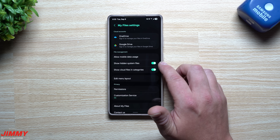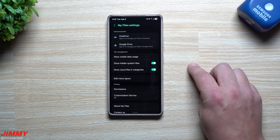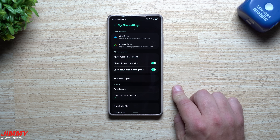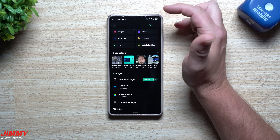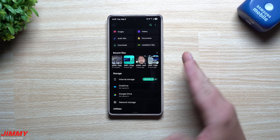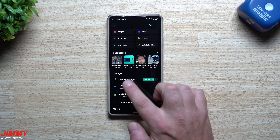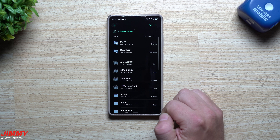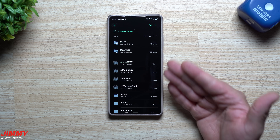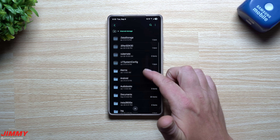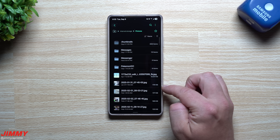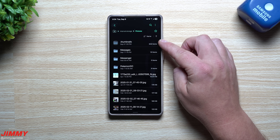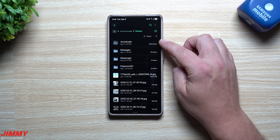In Settings, you want to enable Show System Files, because it's the system that automatically creates these files to show you a thumbnail preview before you tap an image. You don't need that in 2025. Go inside Internal Storage and now that you're showing system files, scroll down and go over to Pictures.